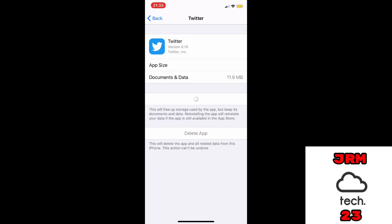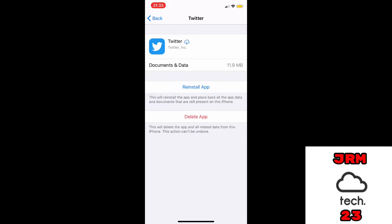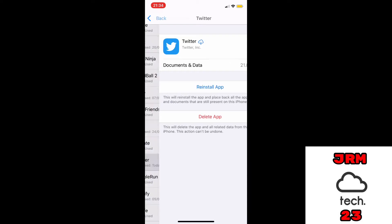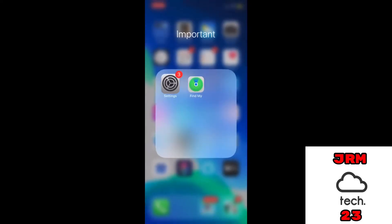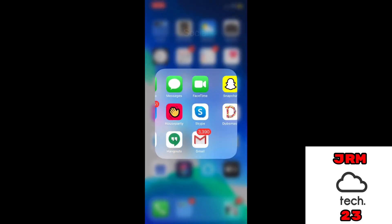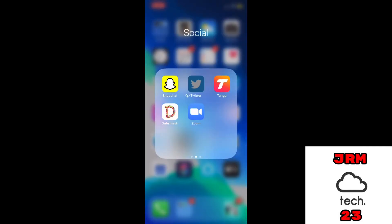Then you're going to go back onto your home screen, go to where the app is, and download it again. So once it's downloaded, you should just be able to open up the app and it will work just like this.